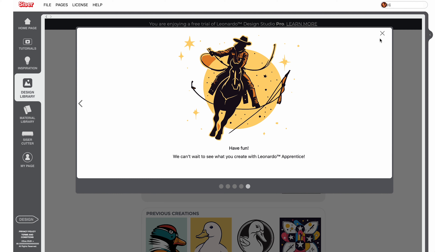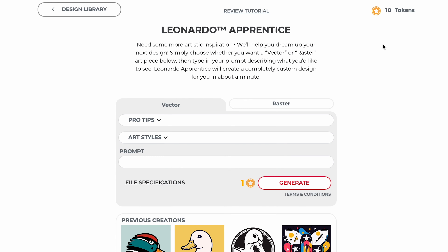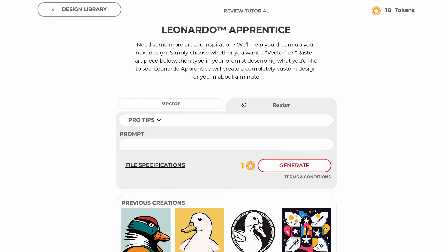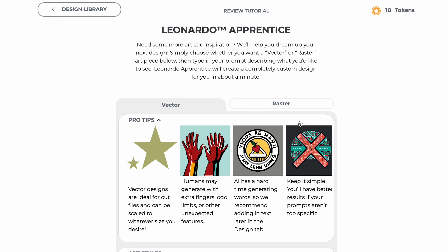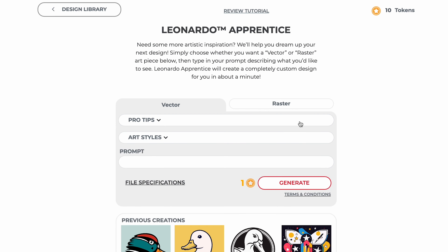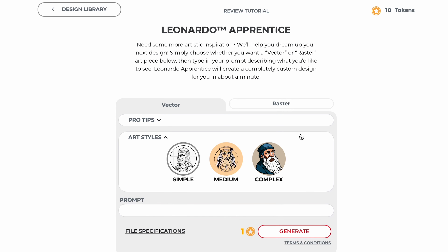With Leonardo Apprentice, you can choose whether to generate vector art, which is good for standard cut projects, or raster art, which is good for print and cut projects. Both selections have pro-tip menus that you can expand to read through suggestions on getting the best results for your prompts. The vector selection has an additional menu that allows you to choose between different art style types, which will generally change the complexity of the art that is generated as well as the amount of colors.